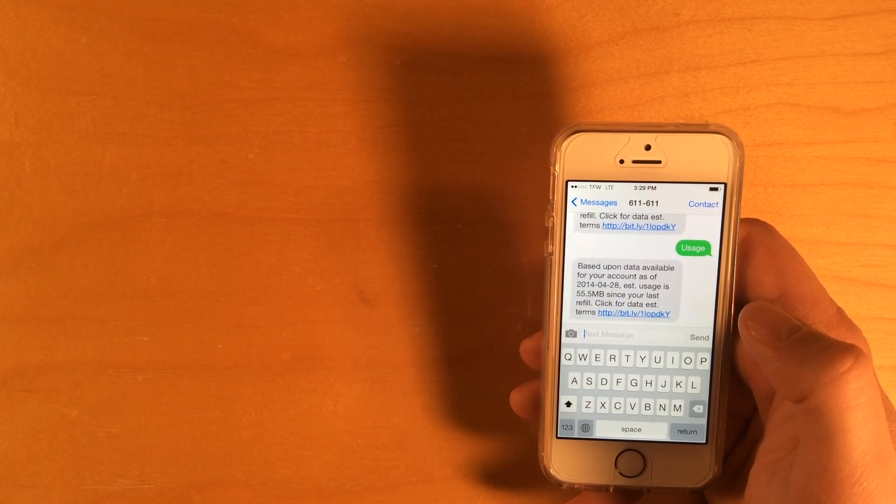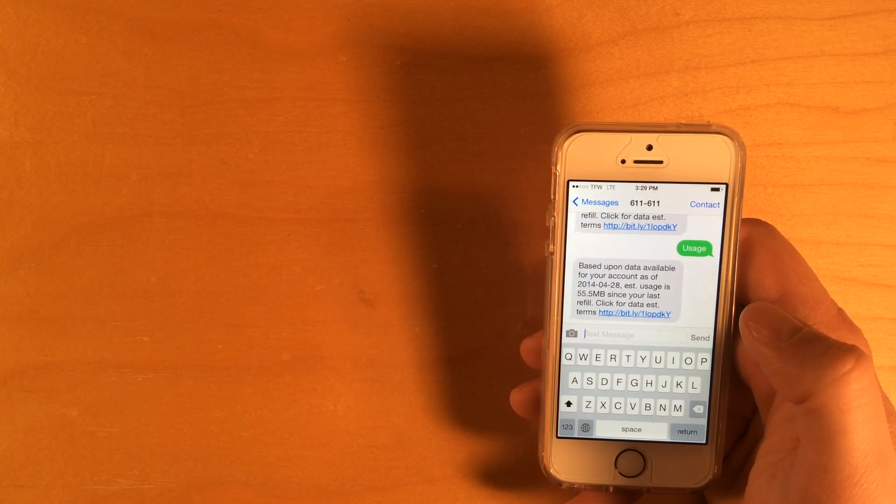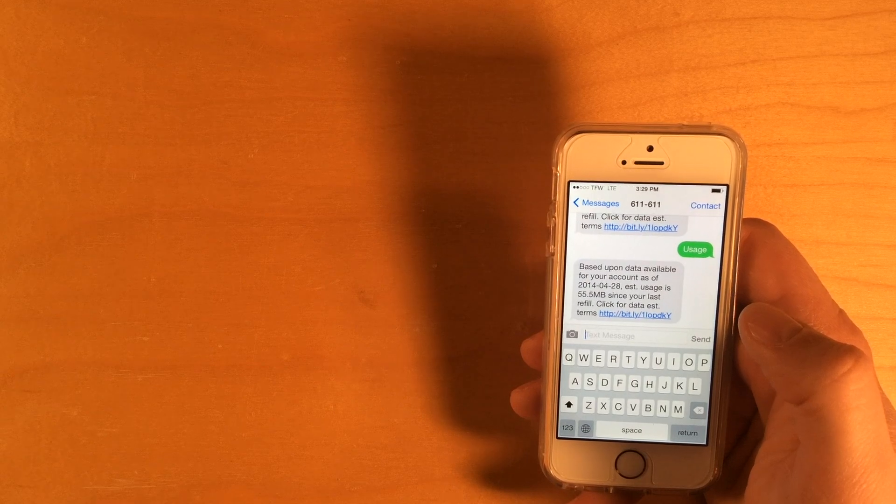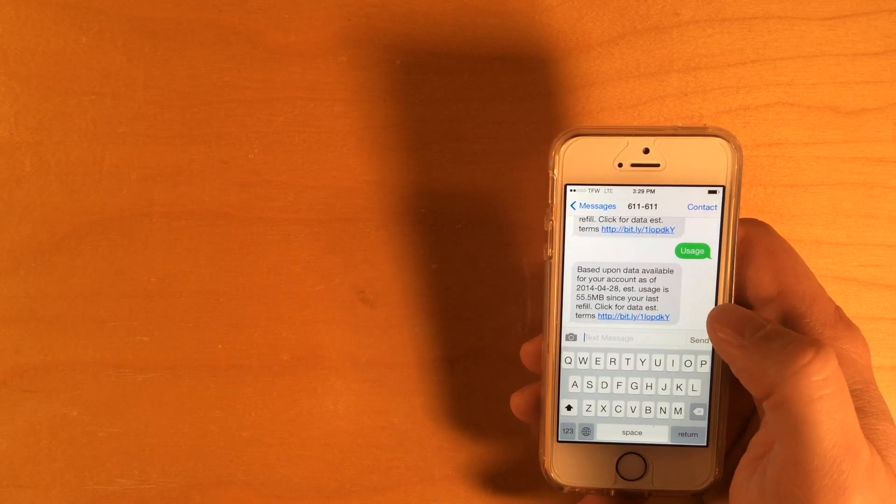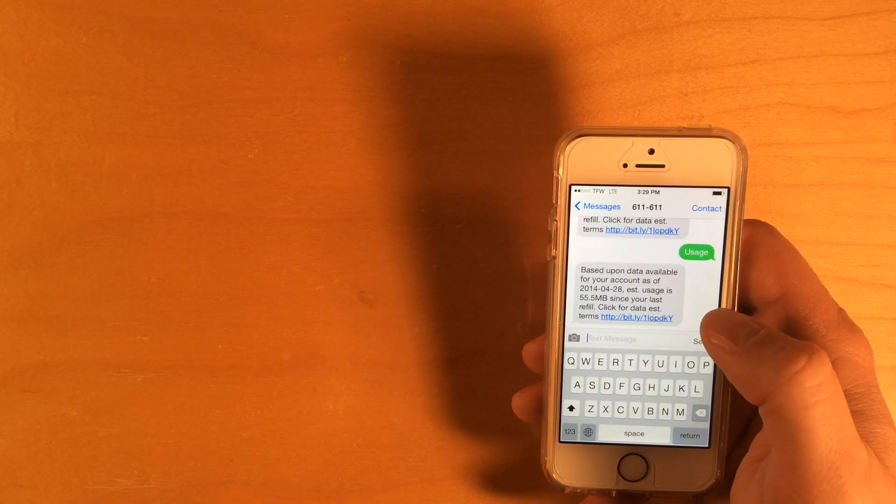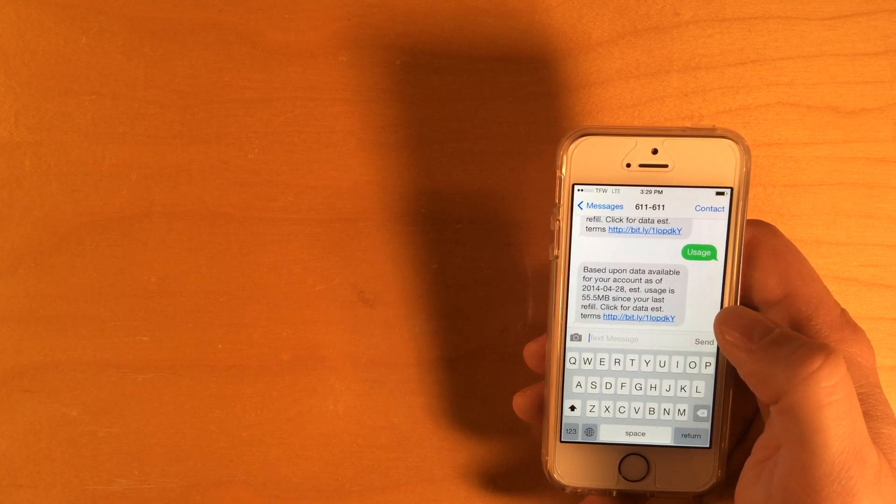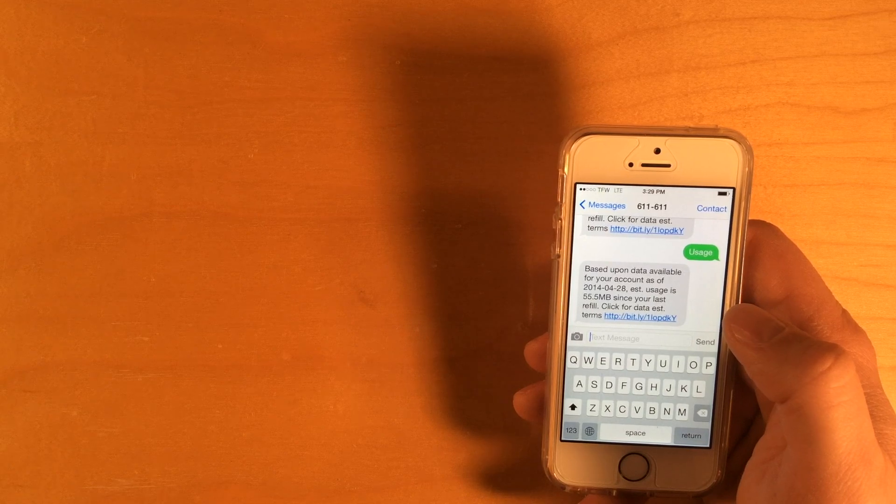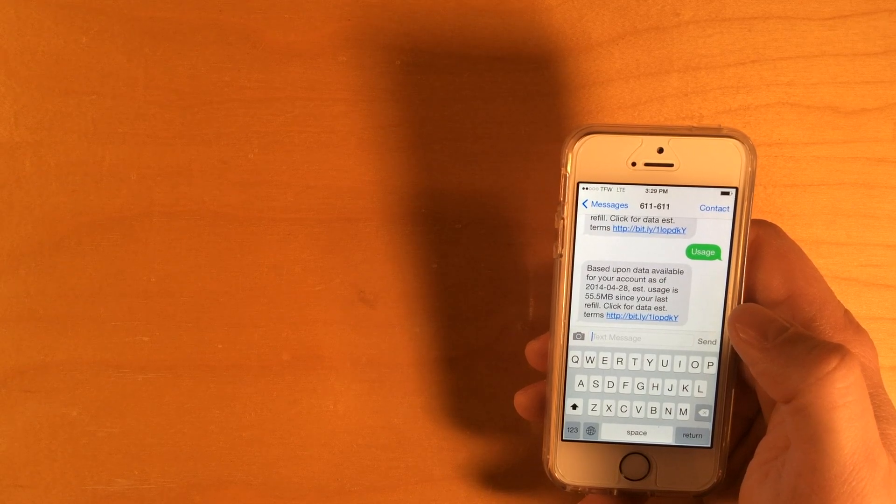And you can see by looking at the screen, I've recently sent that message. All right, so it's saying that I've used 55.5 megabytes of data since my last refill.